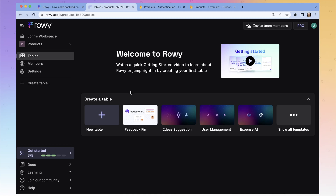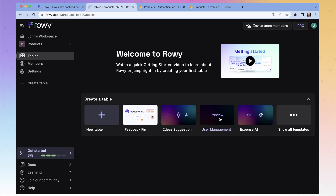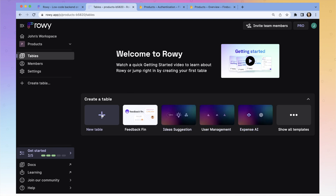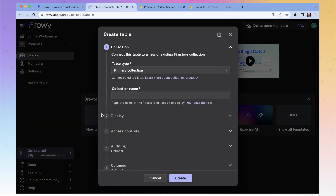Now it's time to make a table. We've got a bunch of example tables that you can look at, but we want to start from square one, so let's just create an empty table. We just want our primary collection — that's good. And we're going to name this 'clothing'.